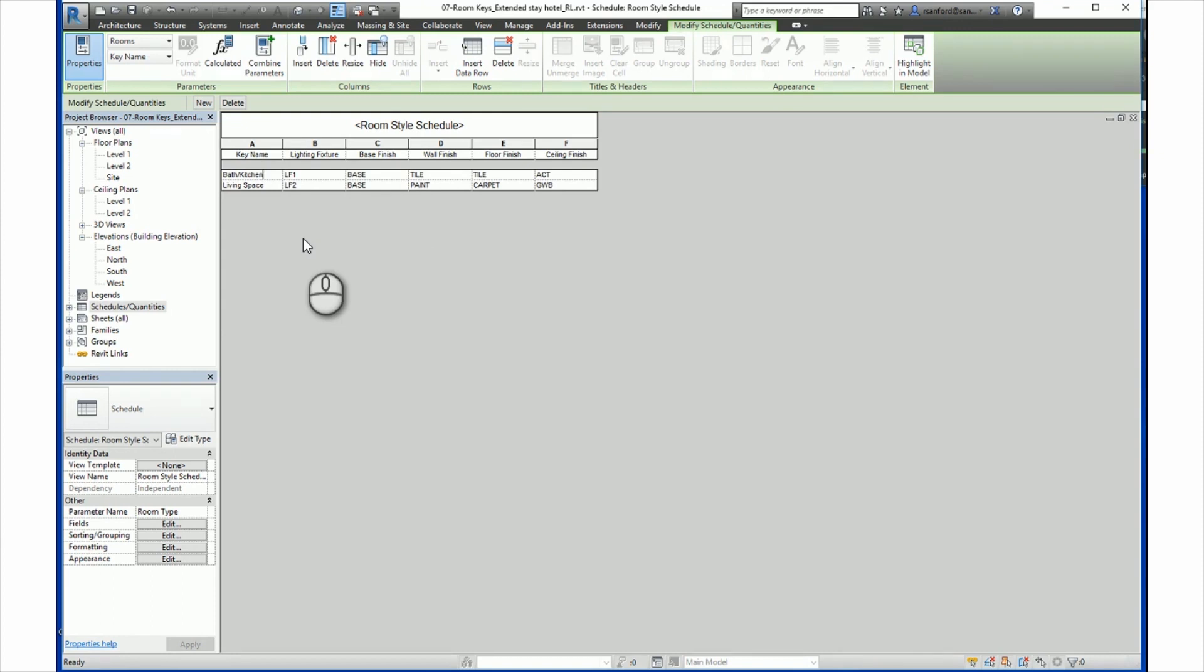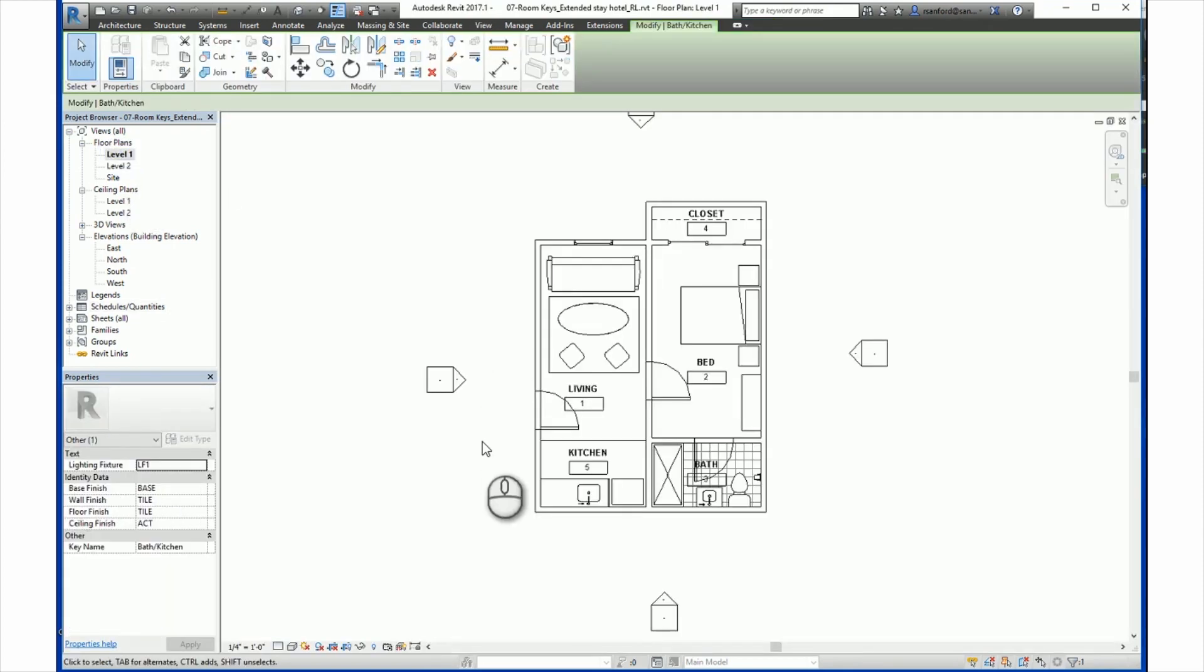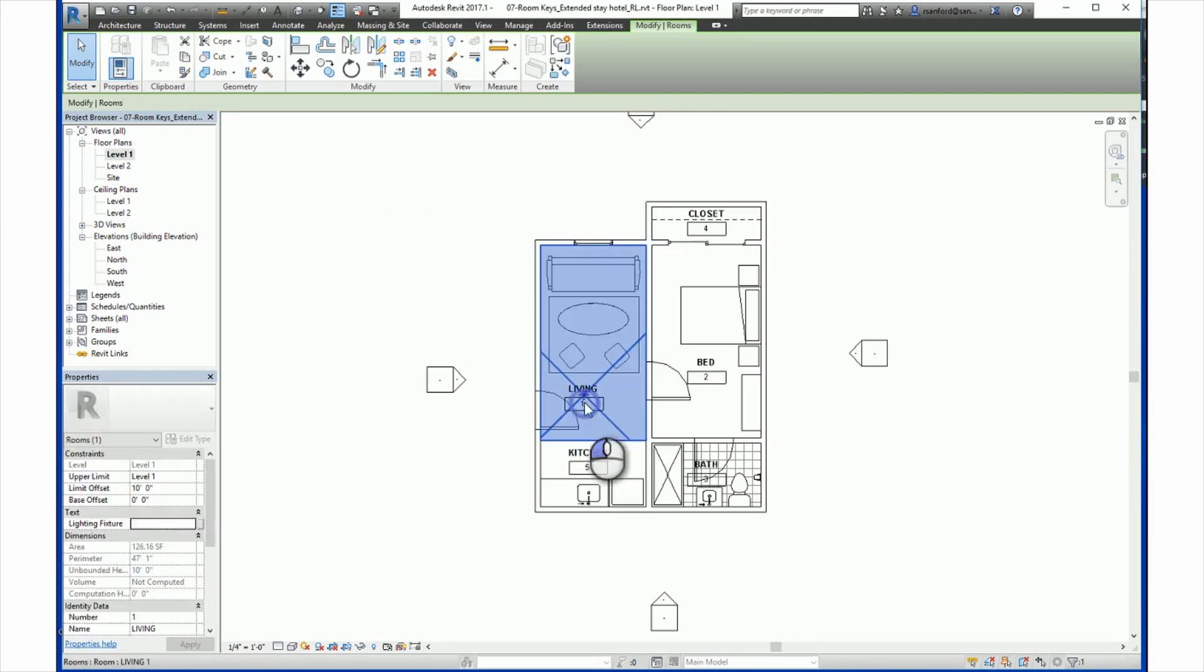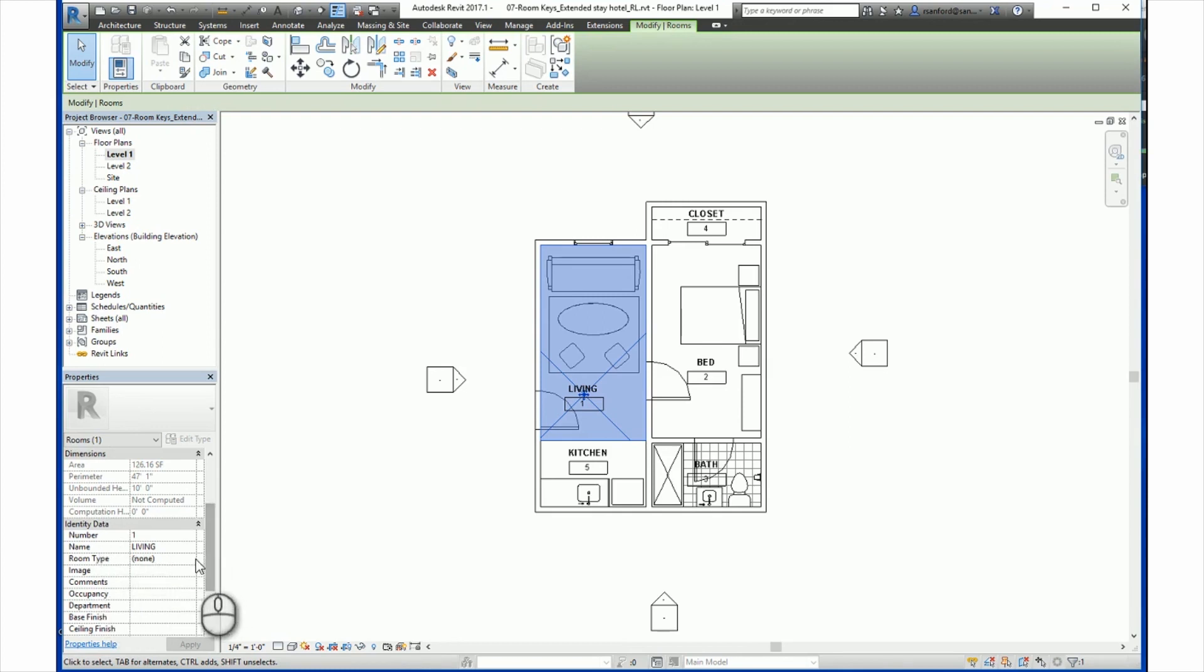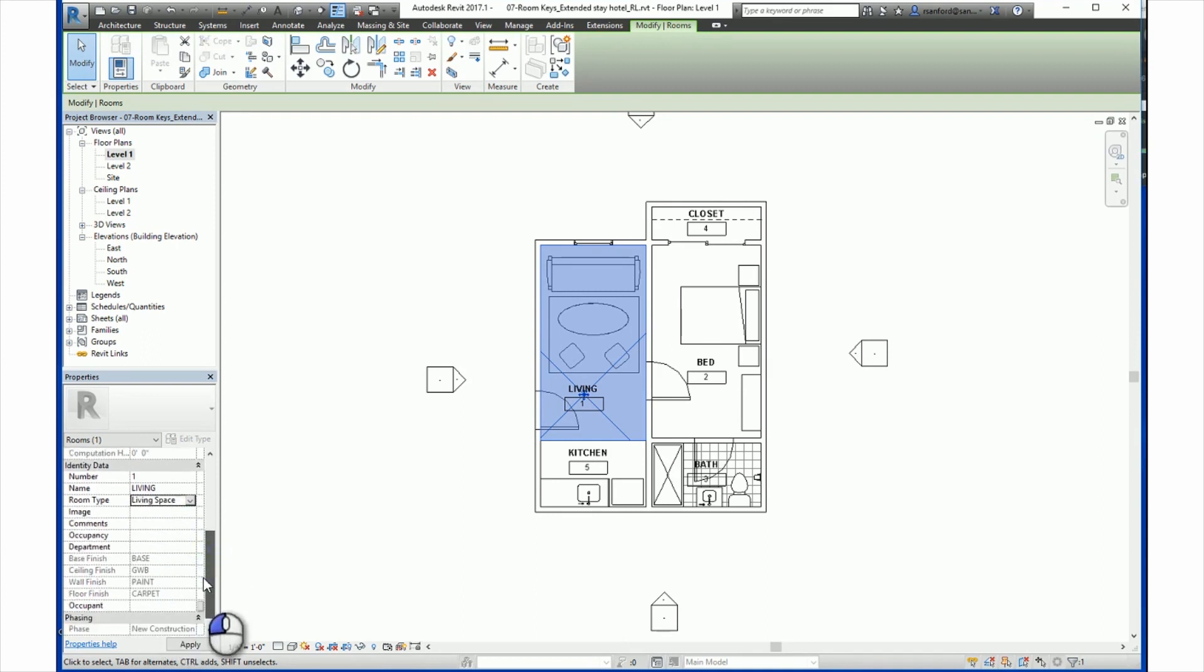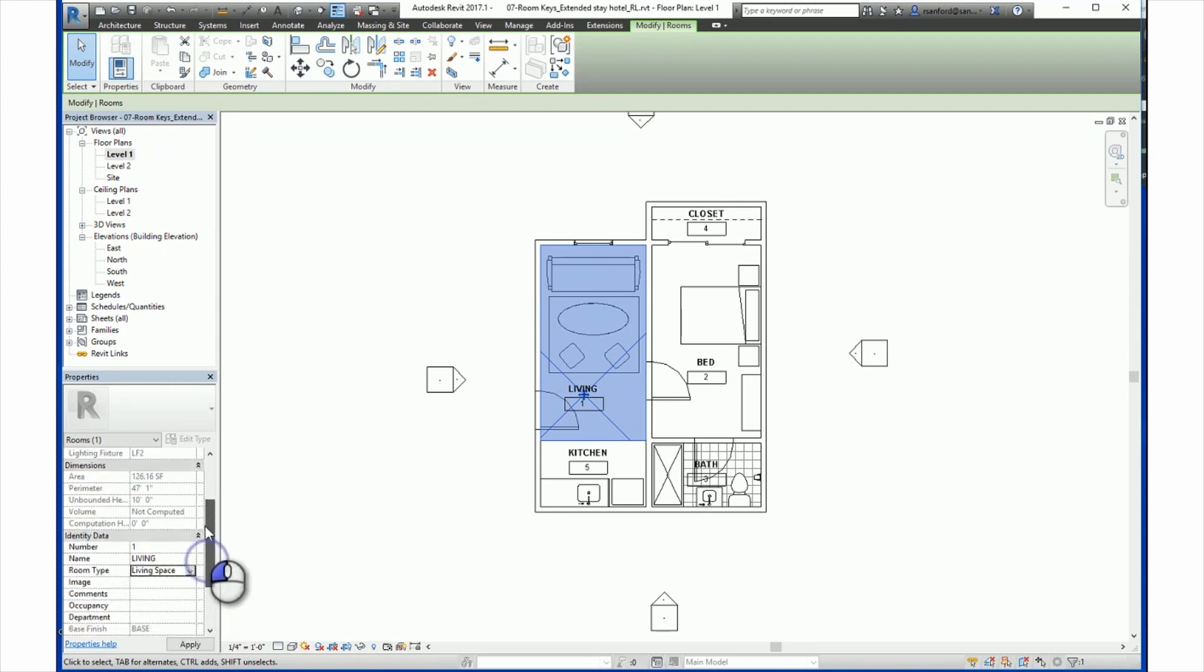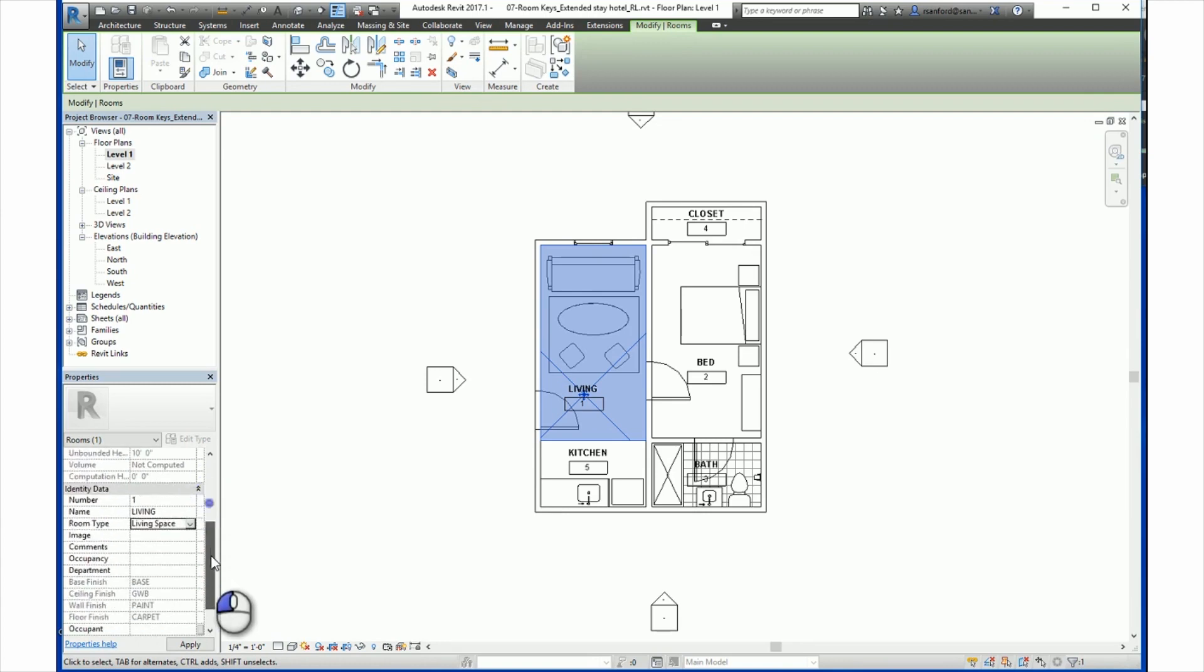Once the key schedule is created, next you go to a room and a plan view to assign the key schedule values. So if we go to the floor plan, and we will select a room and a plan view and go to the properties palette. So let's select a room. You find the key name in the properties palette, which in this case is room type. You select the key name that you want to use.